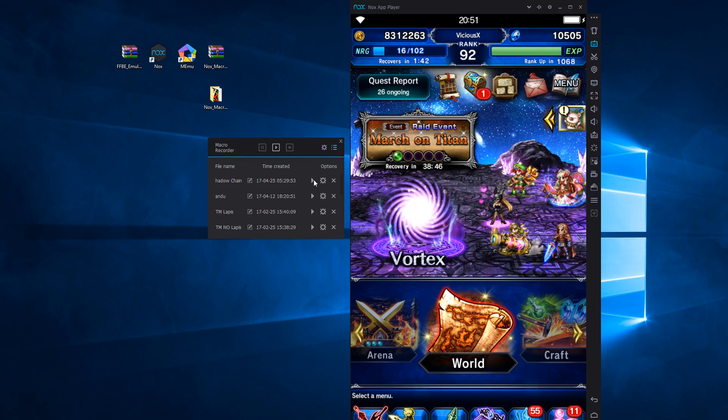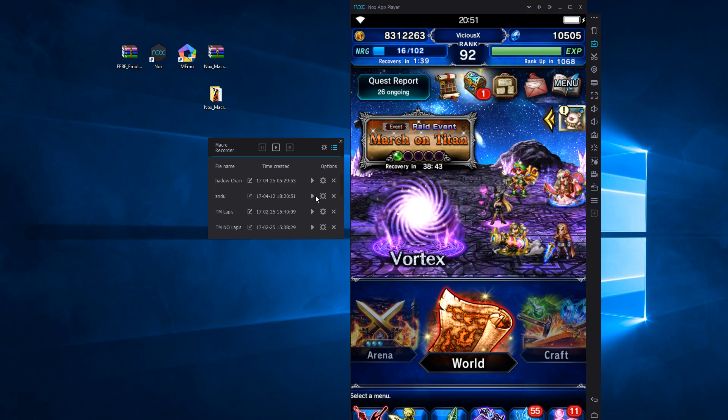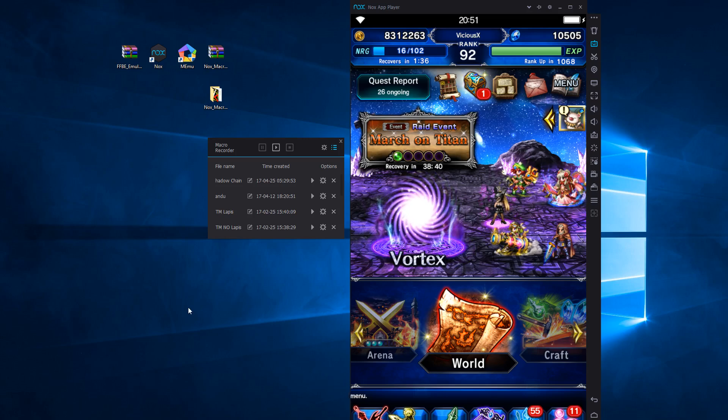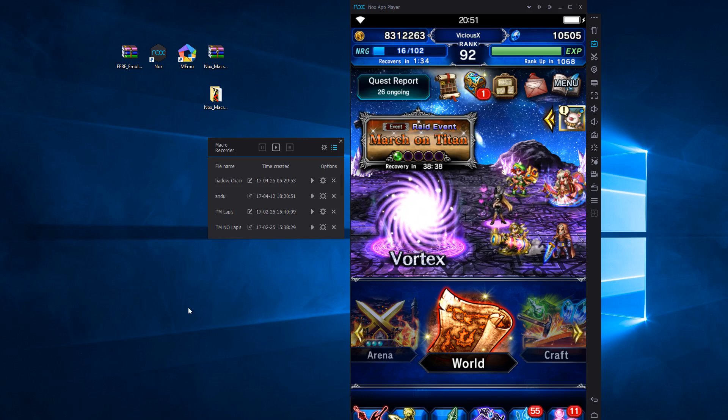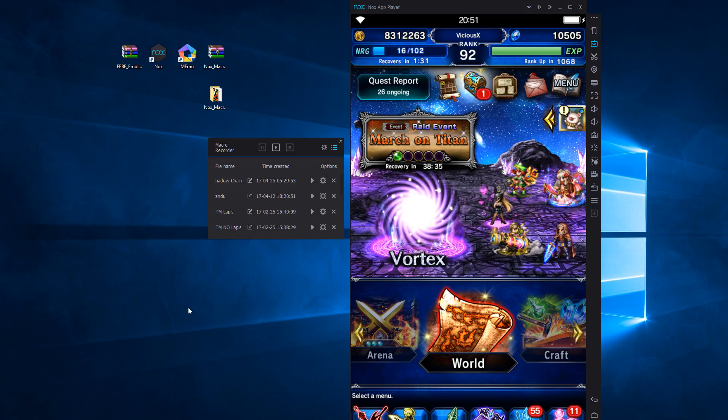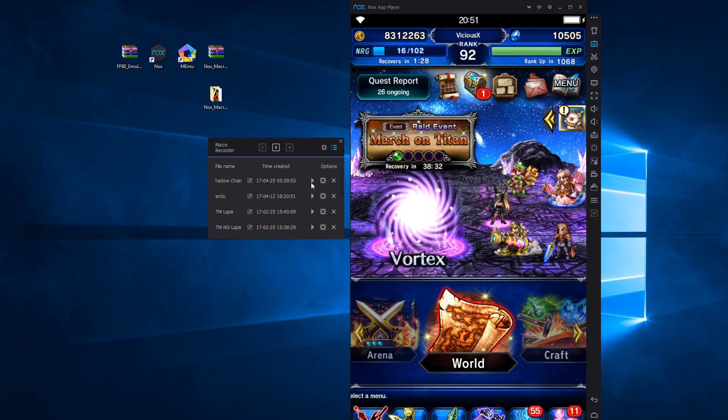And it might be very difficult sometimes to land directly on this and click it in time. So that's where the program comes in. What the program does is it interfaces with Knox and it will click on these arrows for you faster than humanly possible.